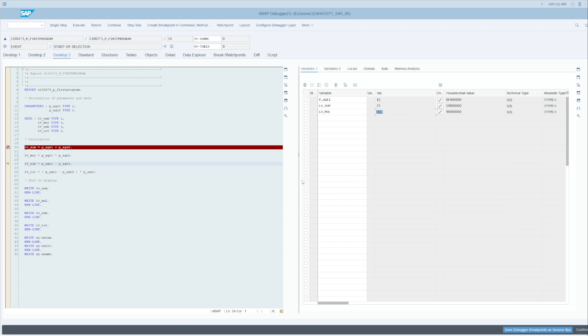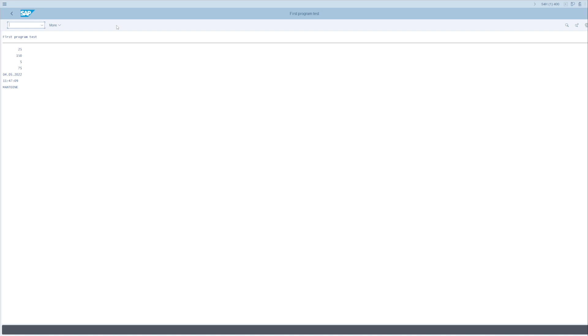You have Continue here, which will go to the end of the program or stop at a breakpoint. Here I go to the end of the program.